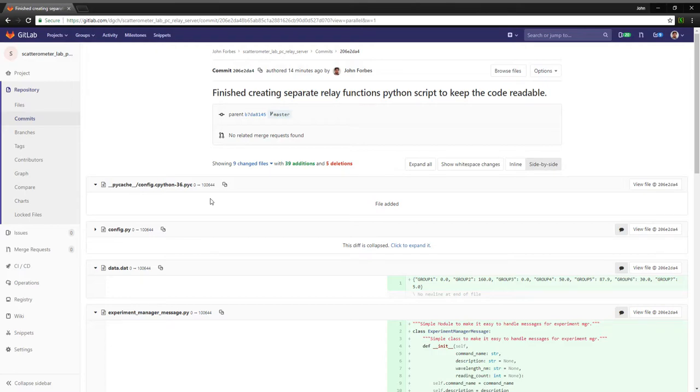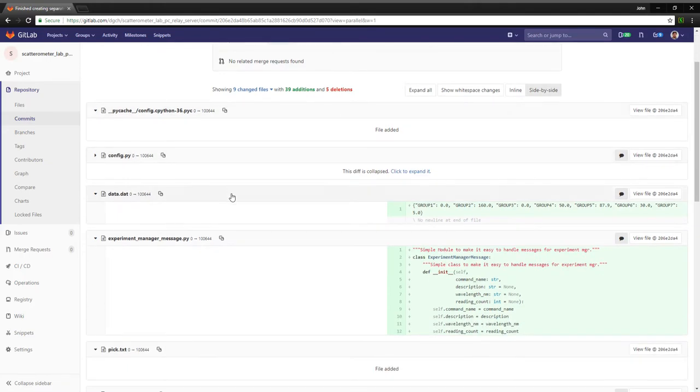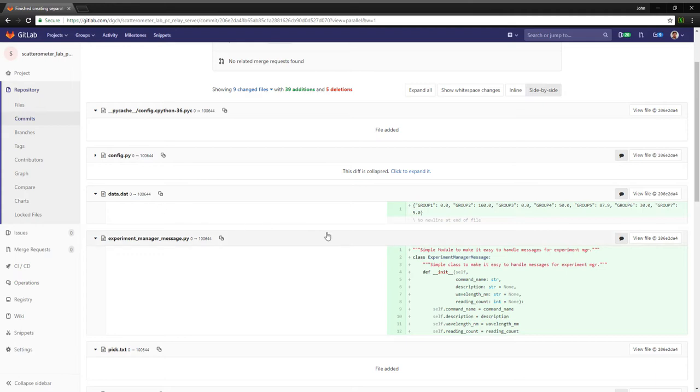This is another development update. Unfortunately today it's a little bit more abstract and I can't show you execution and make it look nice, but I thought I would quickly go through what's happened. Some of these files are redundant.